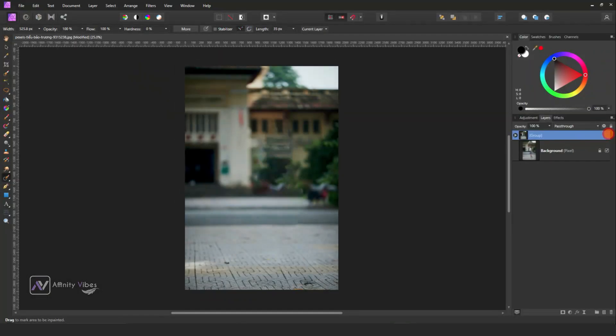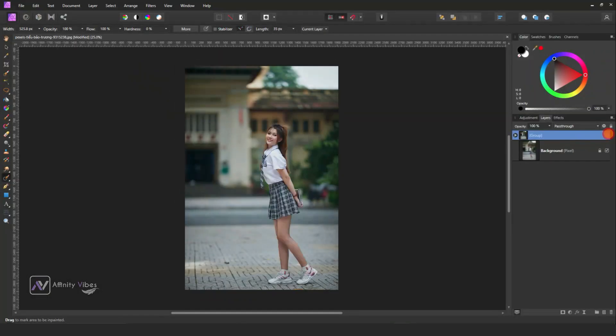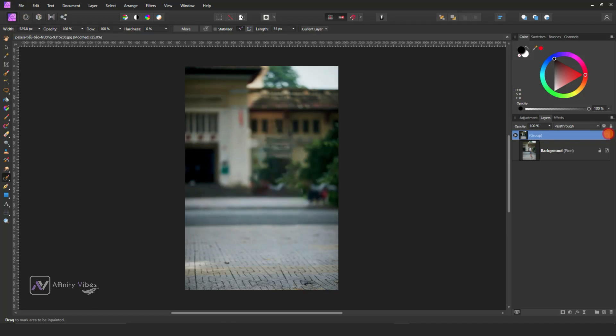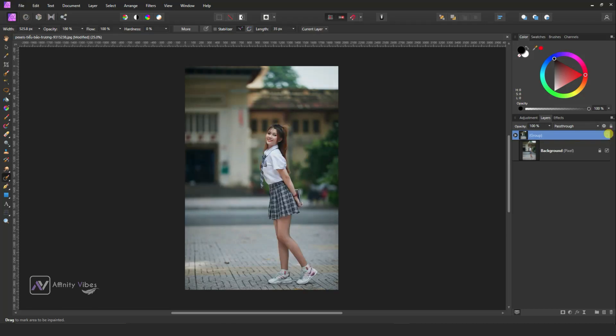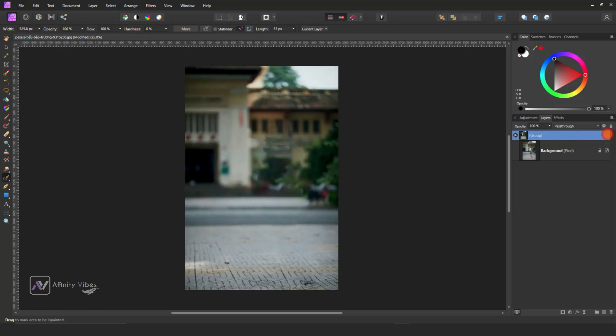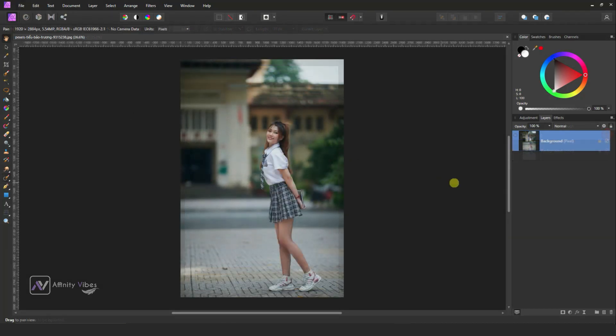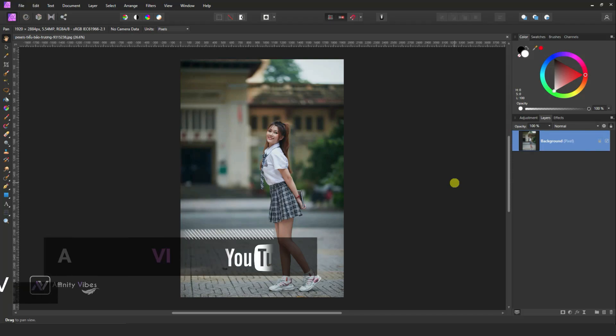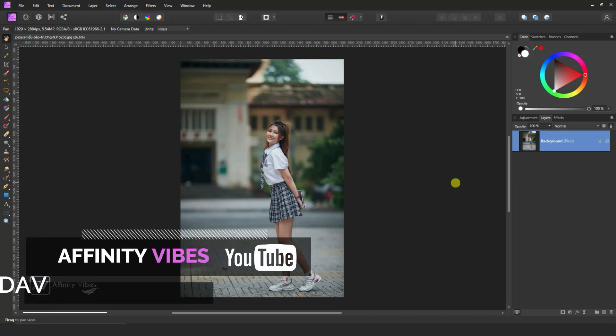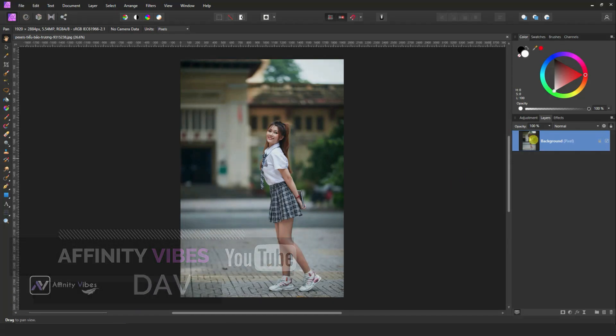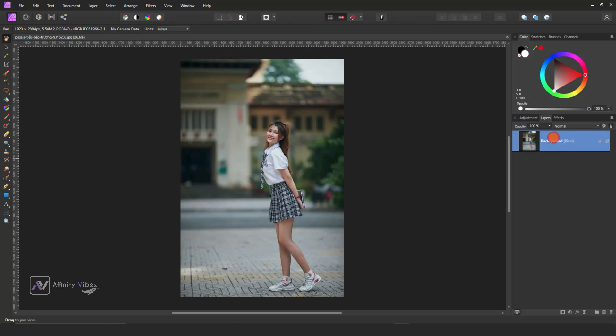In this video I will show you how to remove anything or any unwanted person from a photo in Affinity Photo. Hey everyone, this is Dave from Affinity Vibe YouTube channel. First, select your image and take the freehand selection tool.